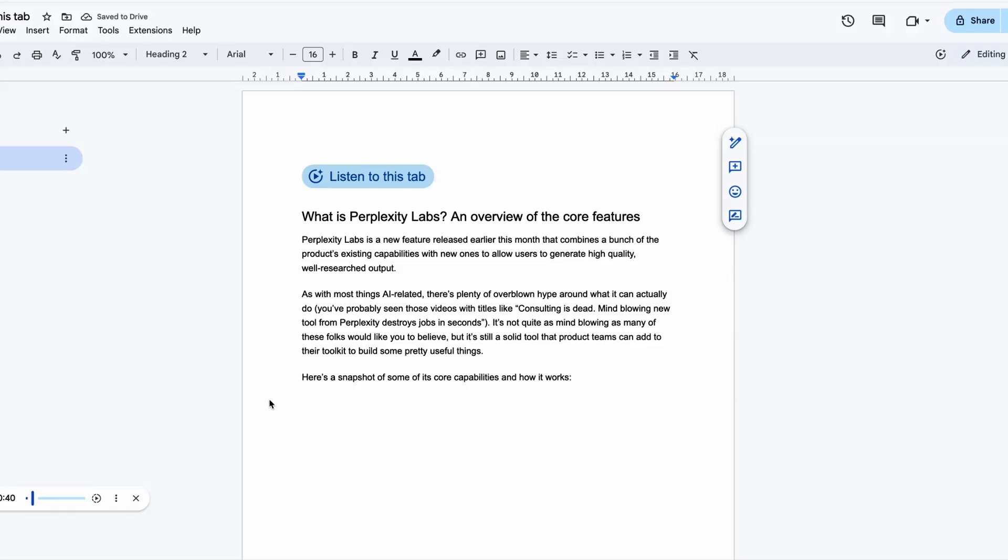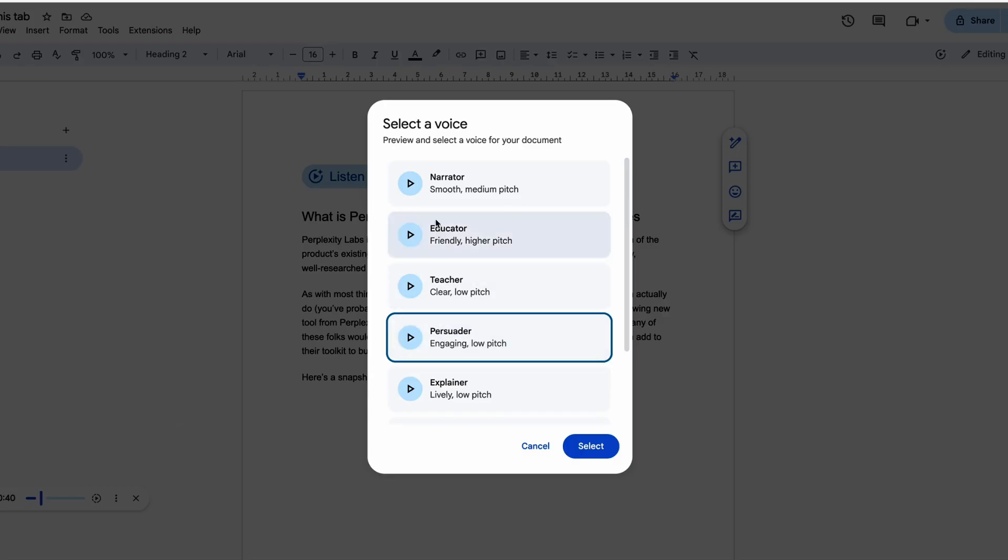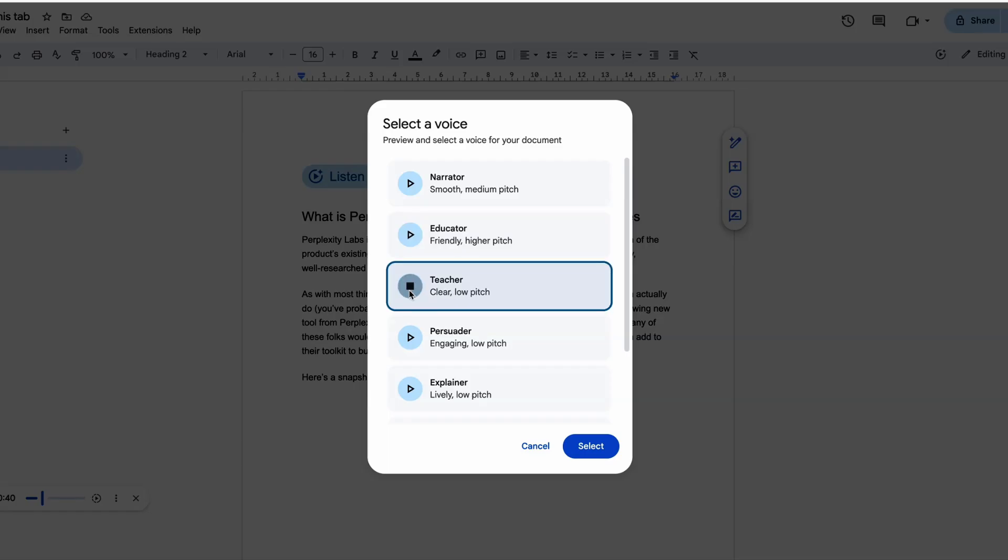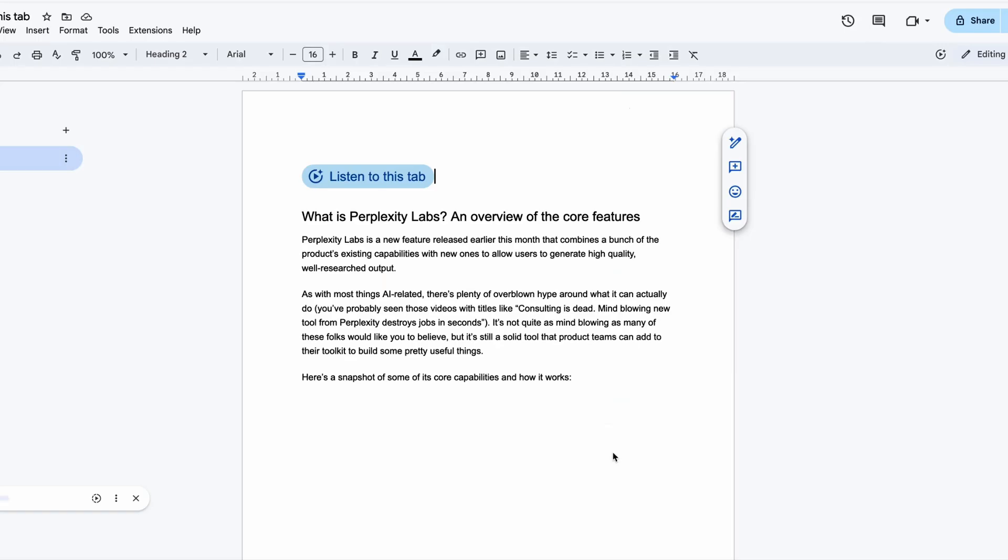Here's a quick example of how this sounds. What is Perplexity Labs? An overview of the core features. Perplexity Labs is a new feature released earlier this month that combines a bunch of the product's existing capabilities. Select a voice to read your document.